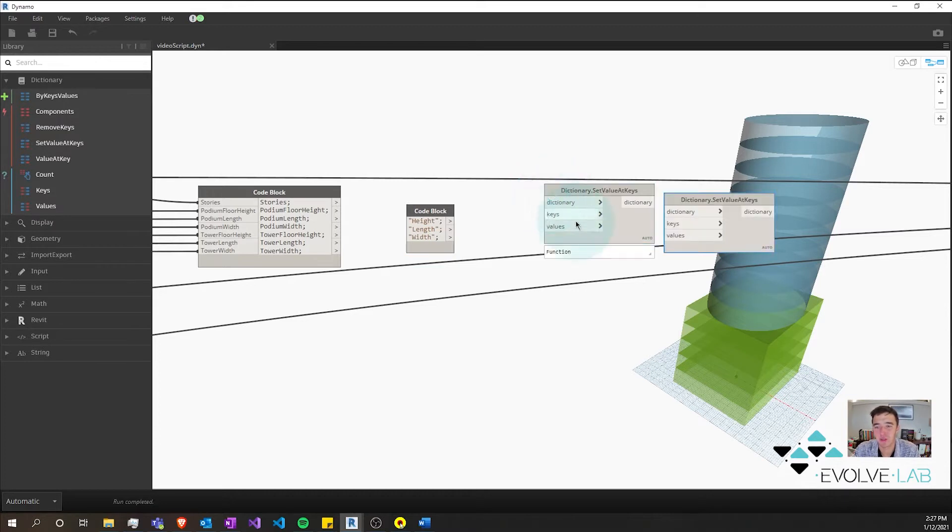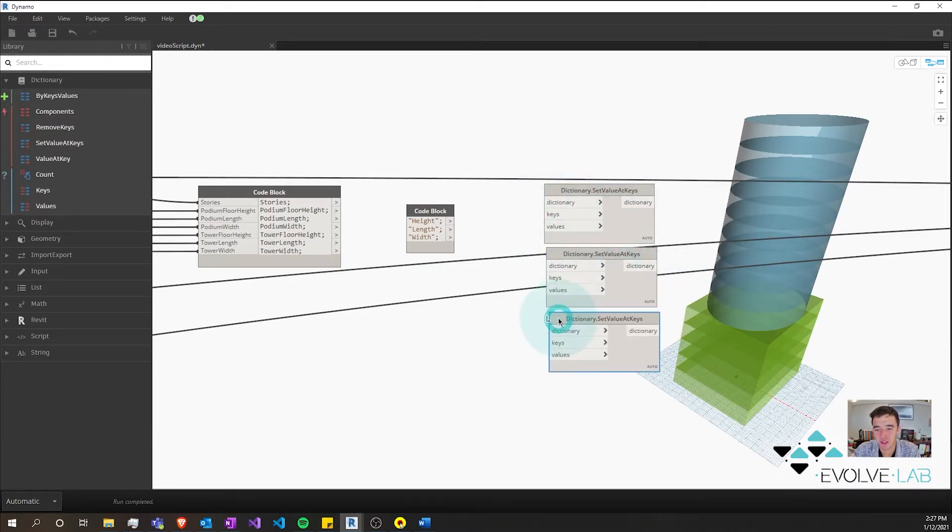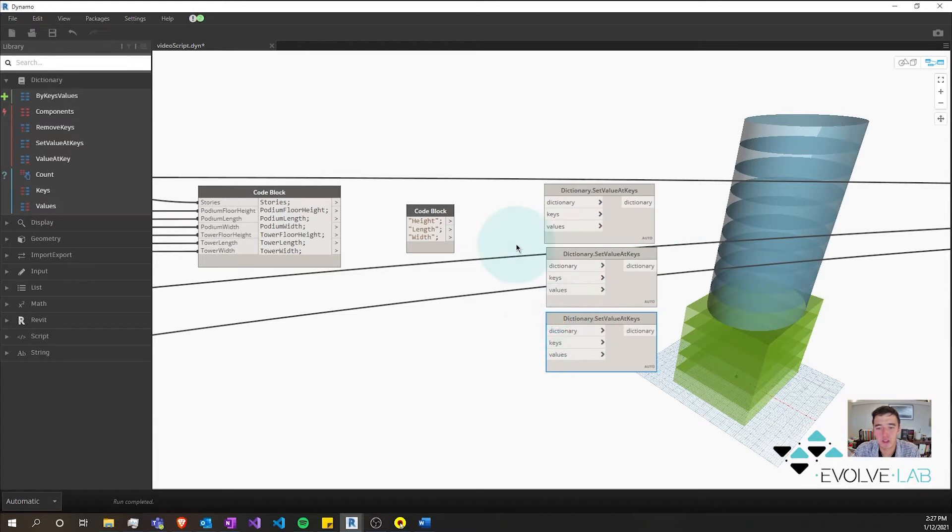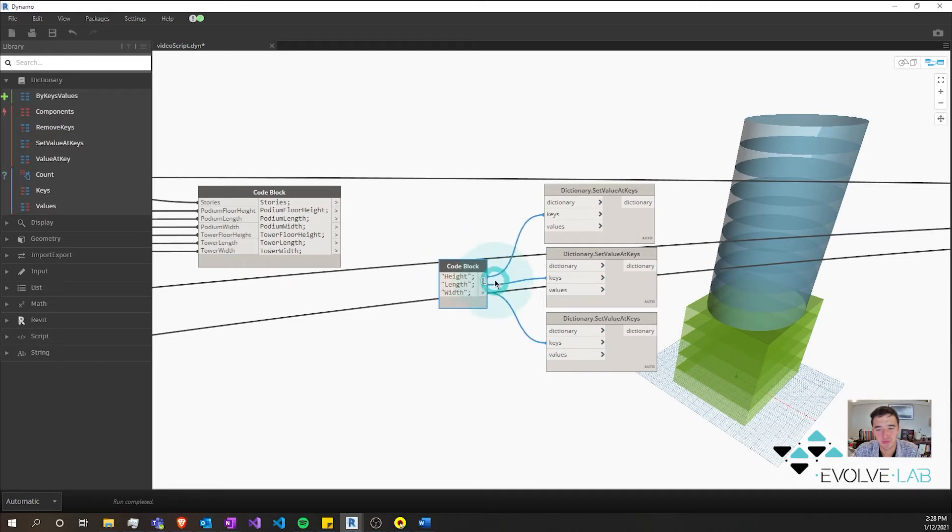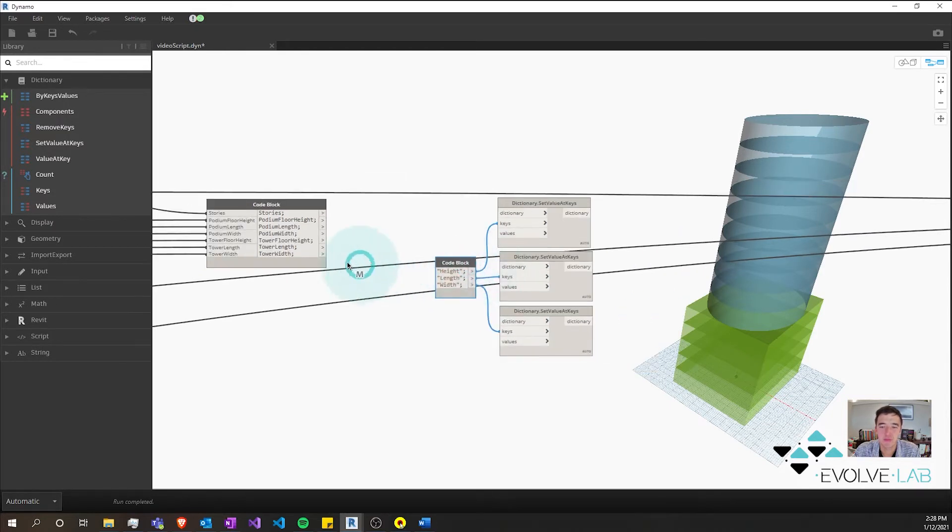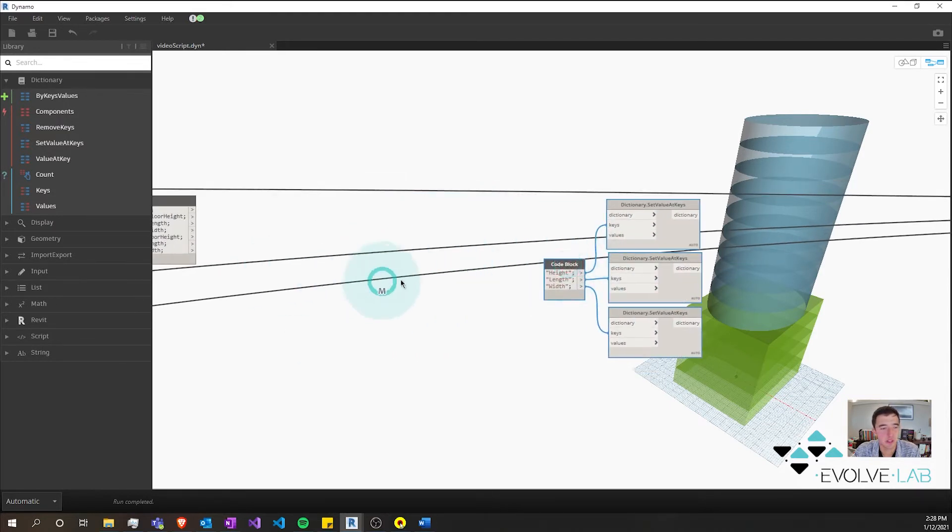And we'll need one of these. So I'll just Ctrl C and Ctrl V this for each of these. So we'll set key, set key.